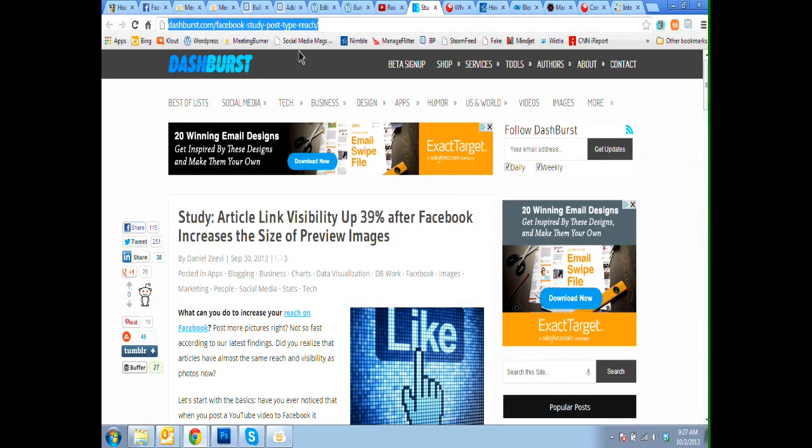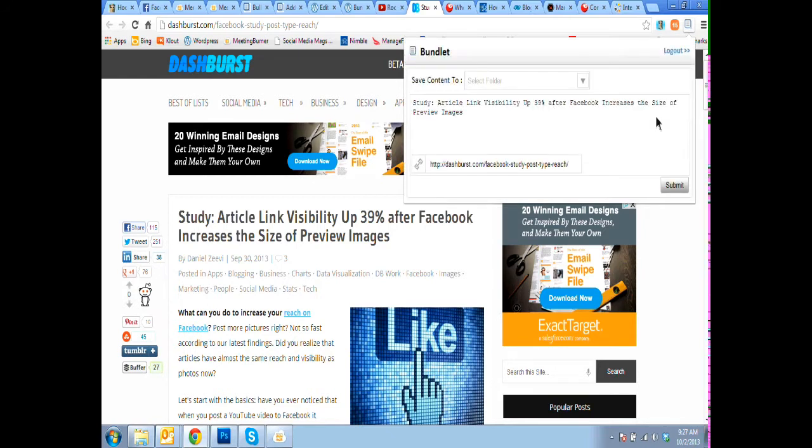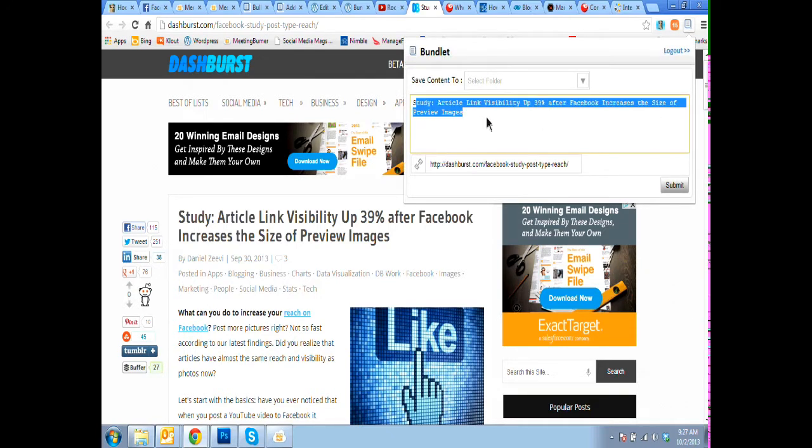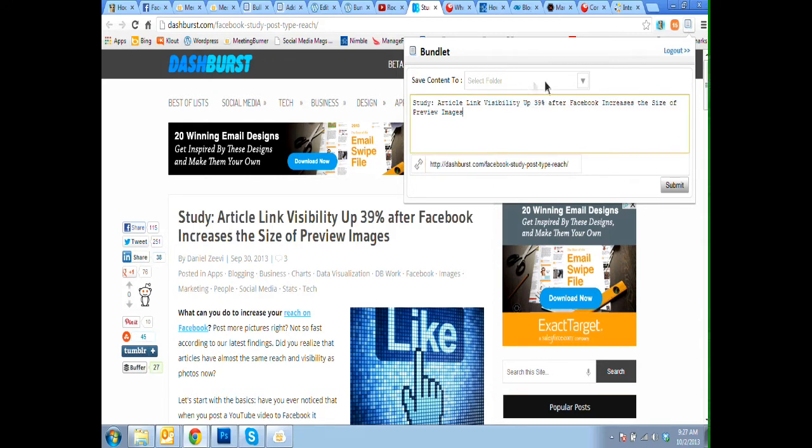Just open it when you're on a page or piece of content on Dashburst that you want to share or queue into BundlePost. It will put the text of your post, which you can edit. It will also put the URL, which you can edit.